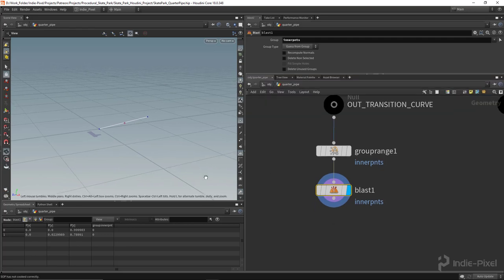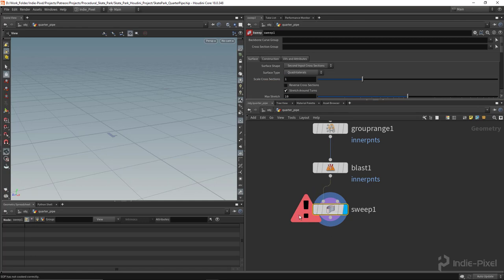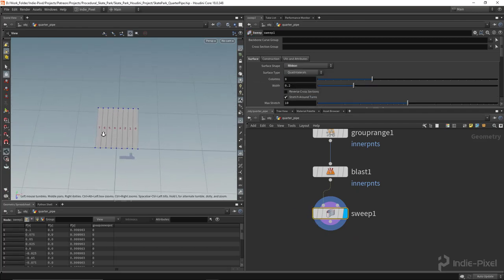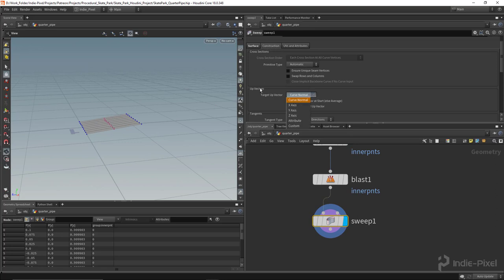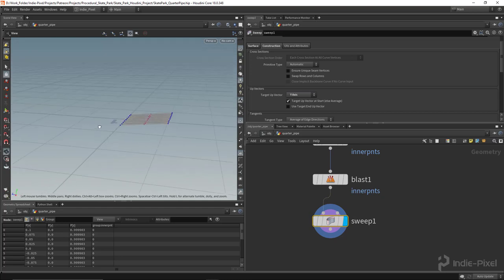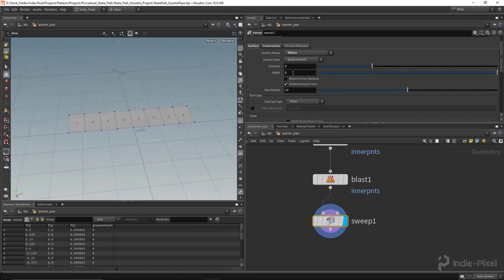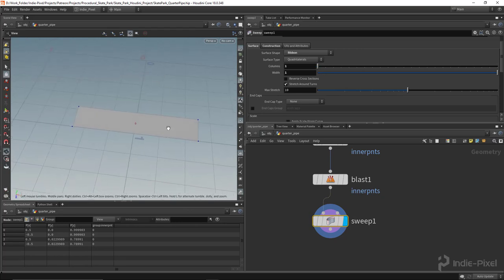Let's drop a sweep node. You'll notice a warning by default because it's asking for a second input cross section — instead I'll set the surface shape type to ribbon to get rid of that warning and get a clean shape. I'll go to the construction tab and make sure the target up vector is set to the Y-axis so the geometry always faces upright. I'll set the width to about 3 meters and set the columns to one.